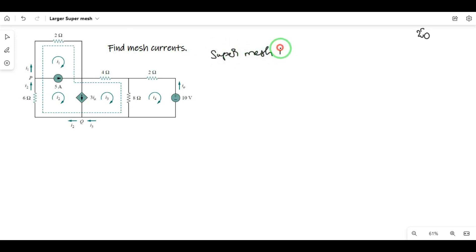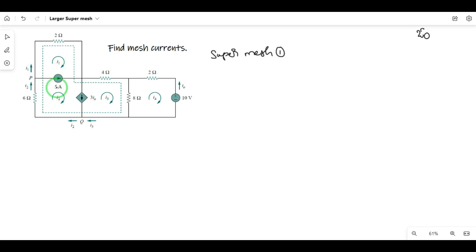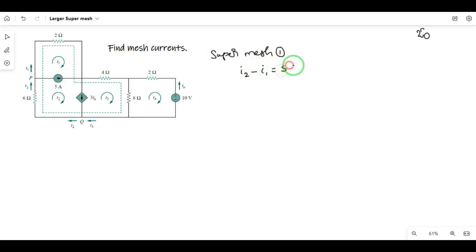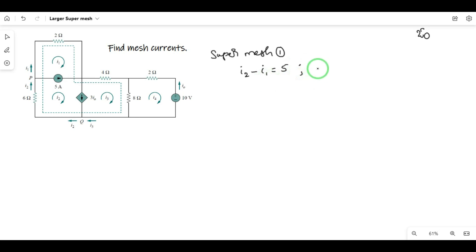Supermesh 1 equation: if a mesh current follows the current source direction, the current is minus — this is the opposite direction. The other current is i1. The current source value equals two, so minus i1 plus i2 is equal to five.